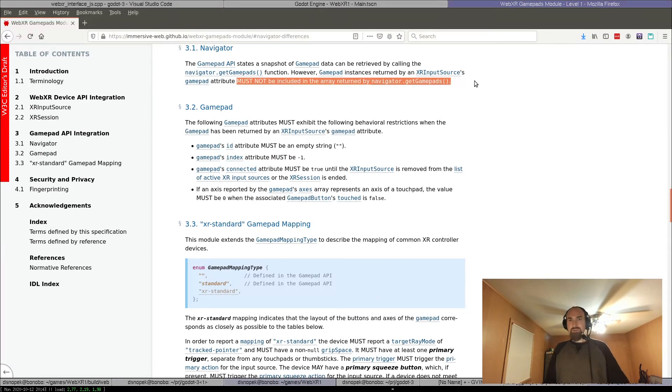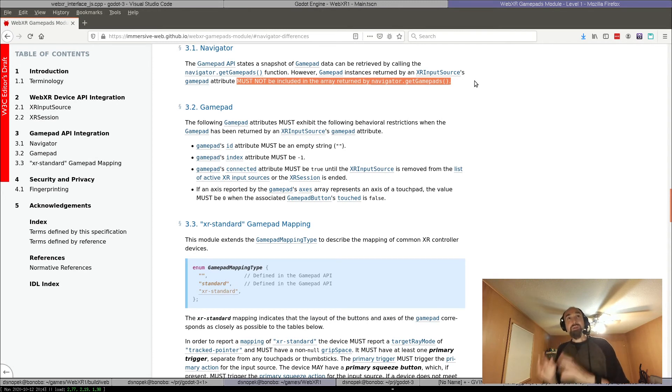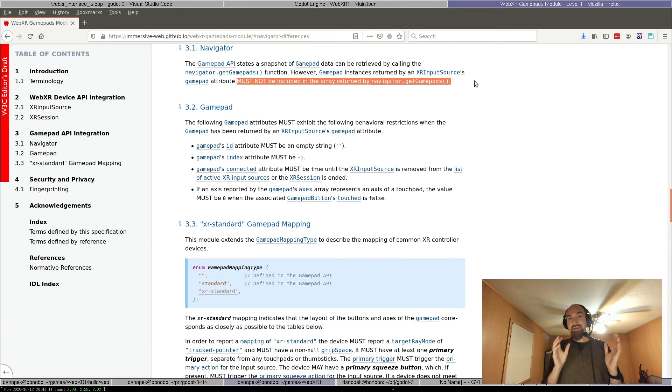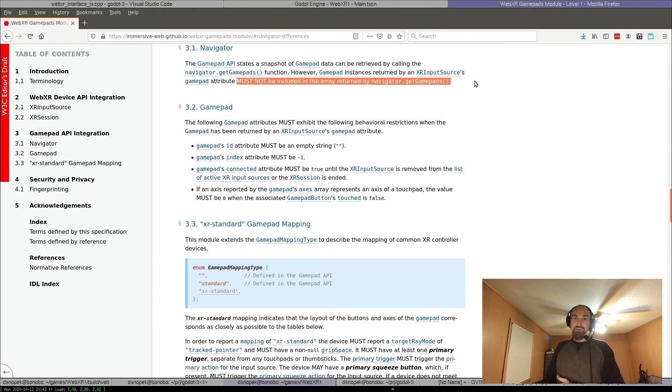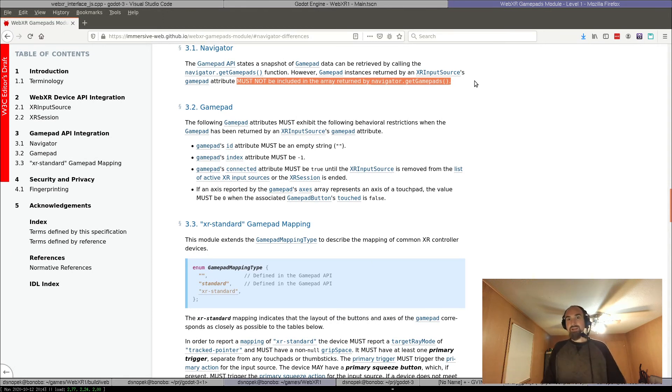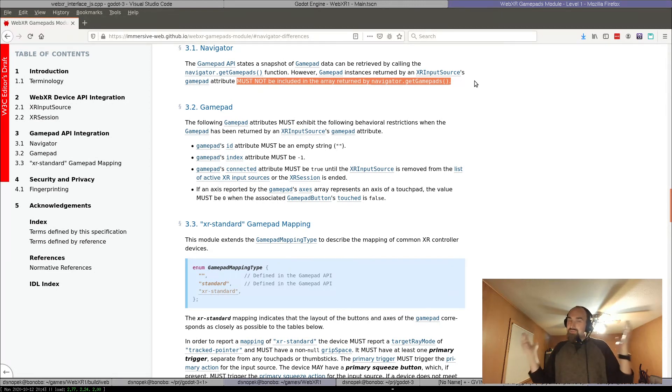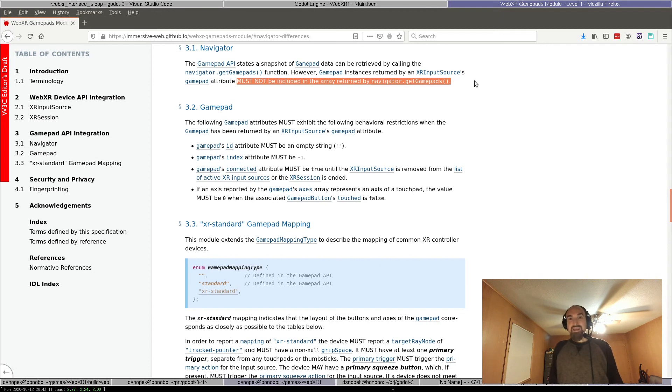Which means that I'm going to have to put some custom code into my WebXR interface to look at the gamepad inputs itself and then send those off to Godot, sort of duplicating the work that the ARVR subsystem is already supposed to be doing automatically. Which sucks, but it is what it is, and that's what I'll be working on over the next week, and I'll let you know how it goes.